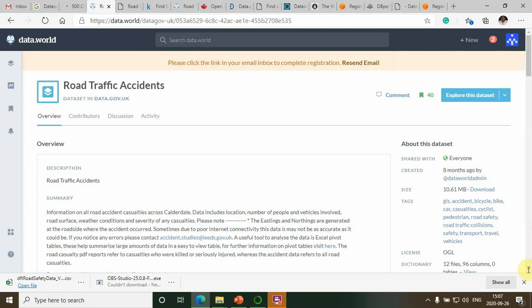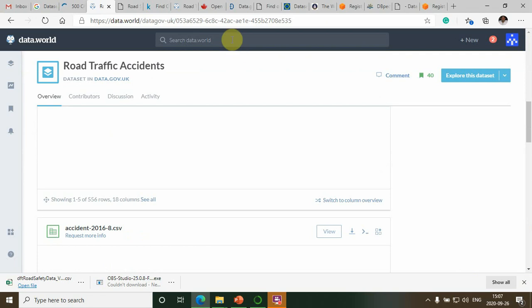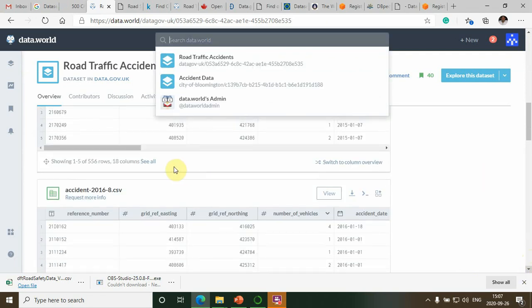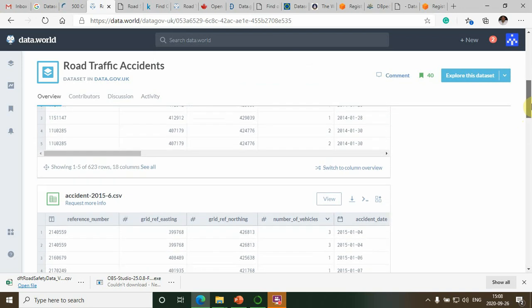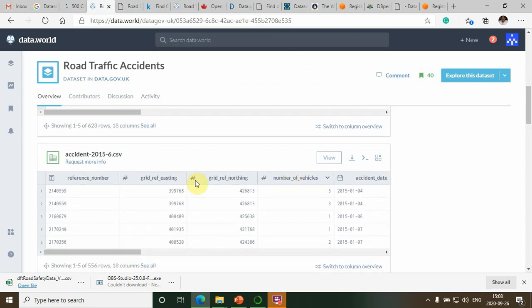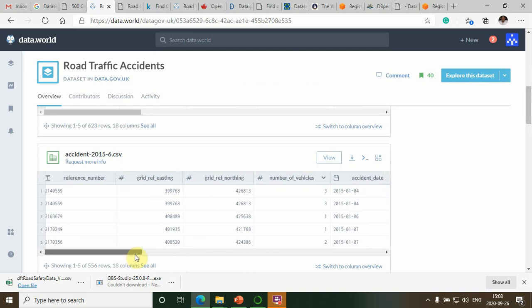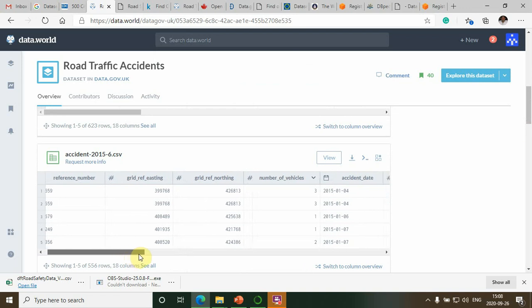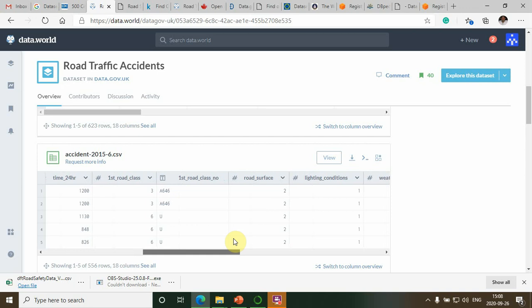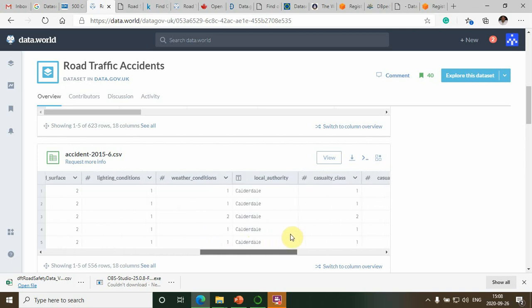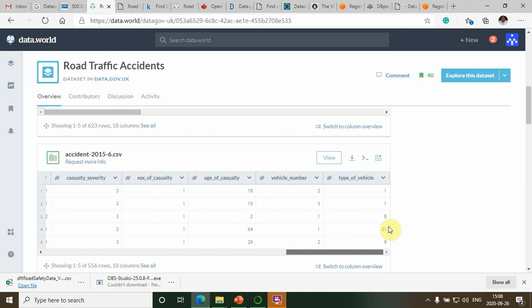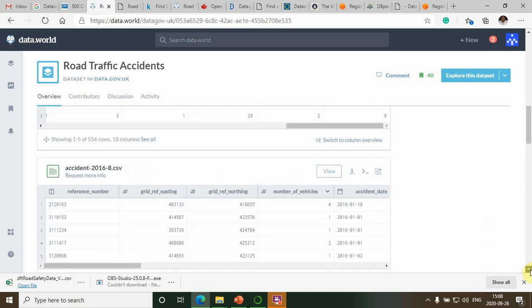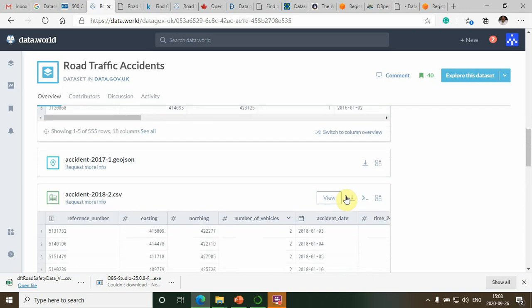Here you can see, for example, this is an open portal data from data.gov.uk. You can see the summary of the data and the attributes of the dataset: georeferencing, gridding, number of vehicles in the accident, road surface, light conditions, weather conditions, local authority, casualty severity, vehicle number, and type of vehicle. These are the attributes or columns of the dataset. You can simply download the data.